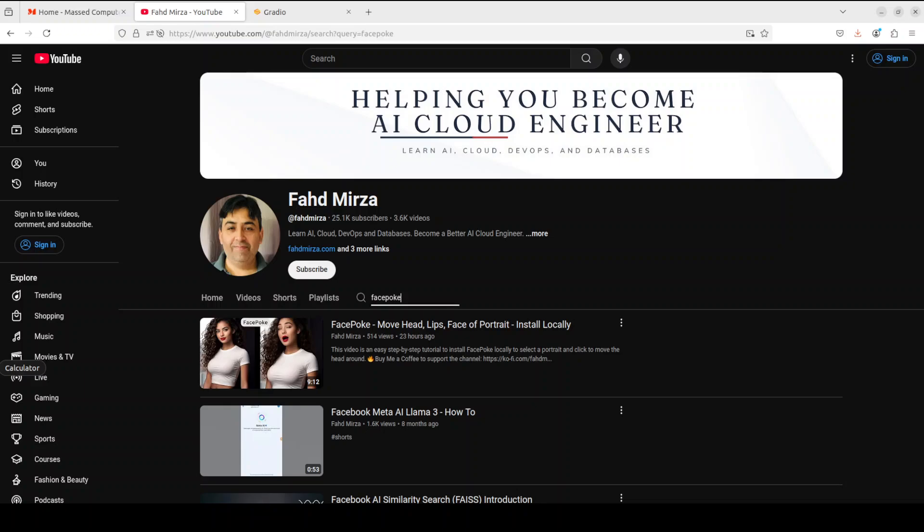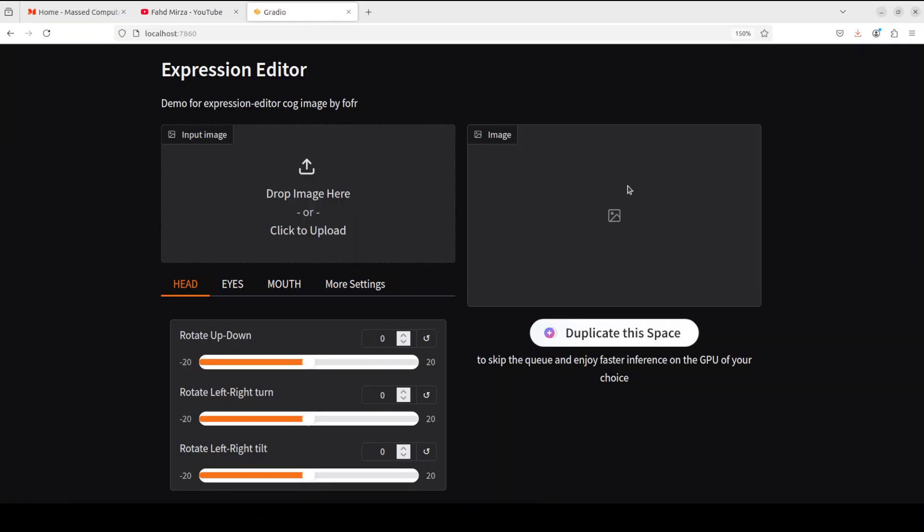Hello everyone, this is Fahad Mirza and I welcome you to my channel. Yesterday I showed you Facebook, a utility which you can use to move head, lips, face of a portrait image locally and all for free. Today I'm going to show you a similar project called Expression Editor. We are going to install it locally and then I will show you how it works. I'm sure that you are going to love it.